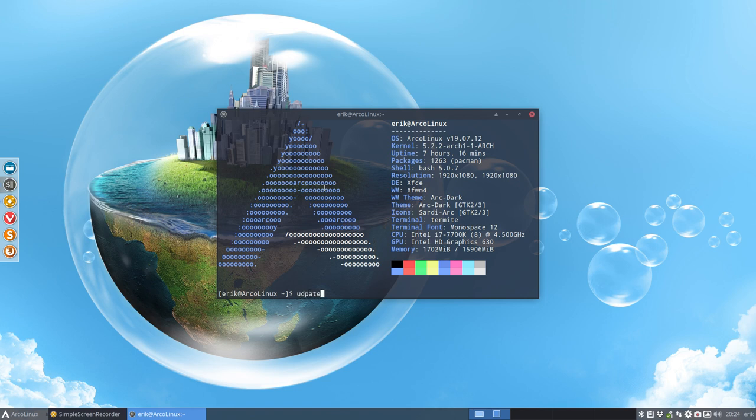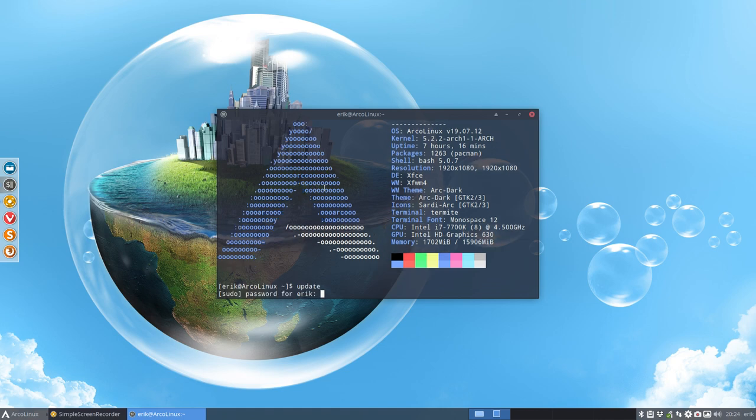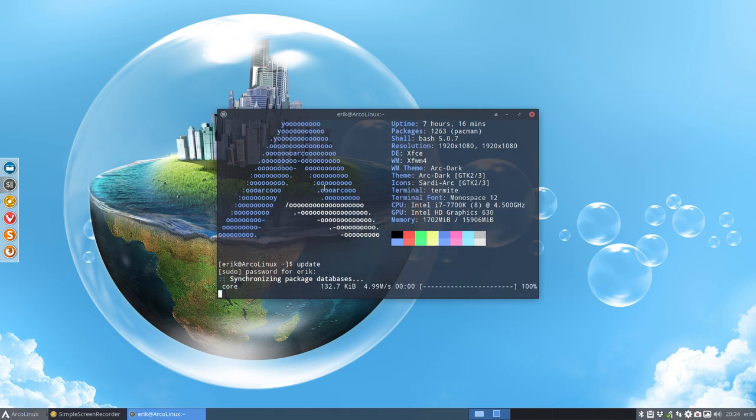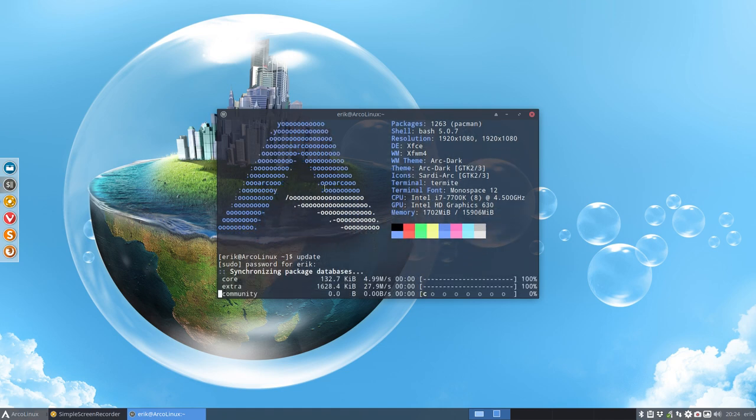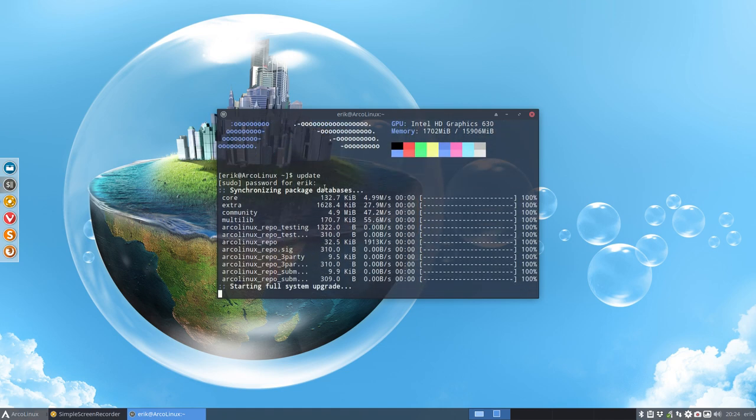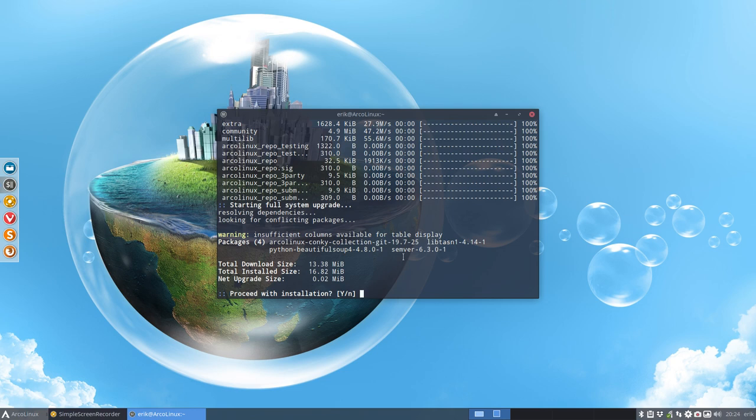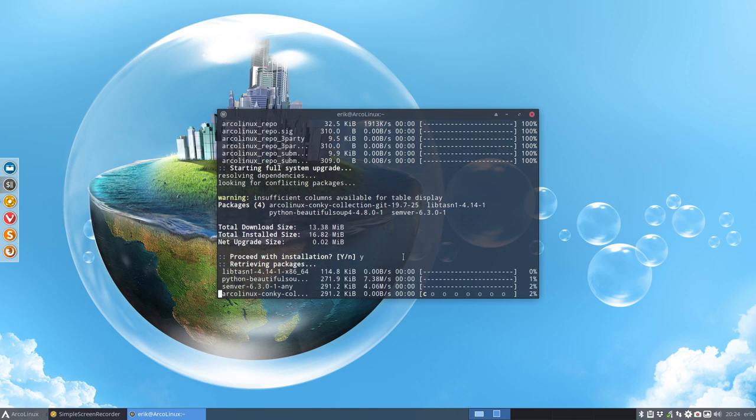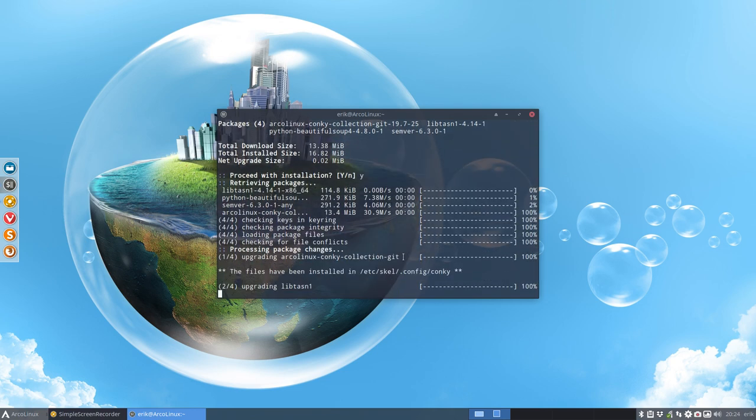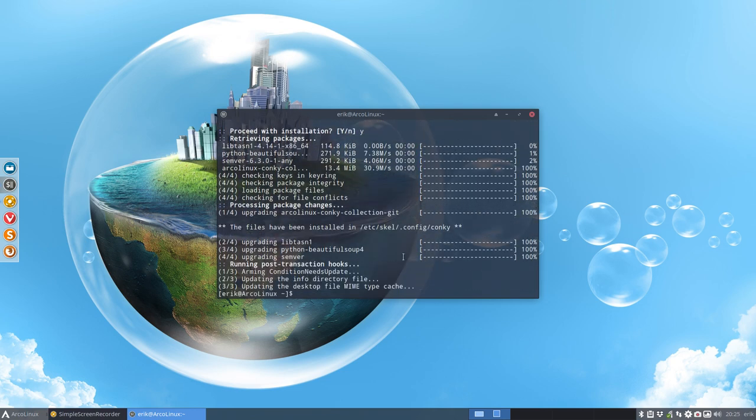When you update your systems, an update will work here as well, because I always do this update. If you update your system you'll get this ArchLinux Conkey collection git in. Now all your specific configurations are written to ETC scale.